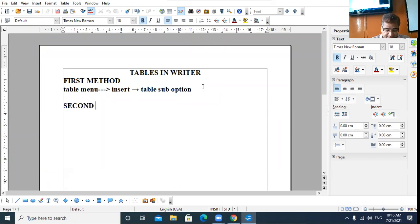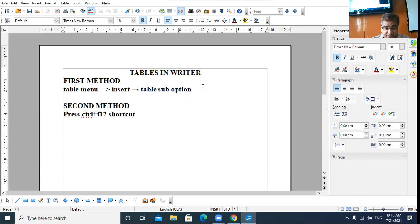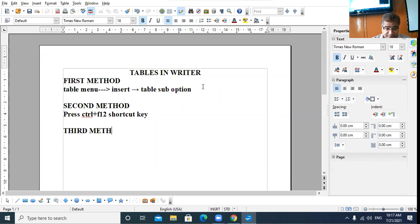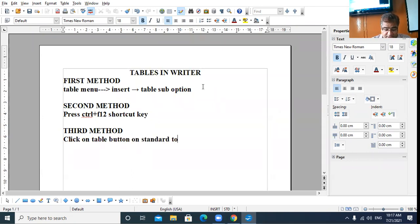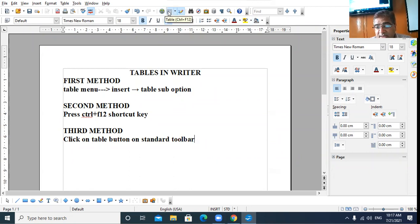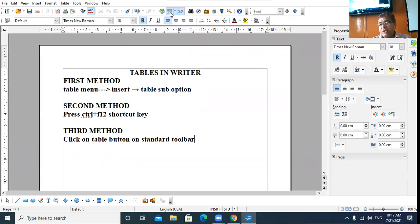The second method to create a table is press Ctrl+F12 shortcut key from the keyboard. The third method was: click on the Table button on the standard toolbar. When you click on this button, you can drag to select the desired rows and columns that you want, and you can get your table on the work area.